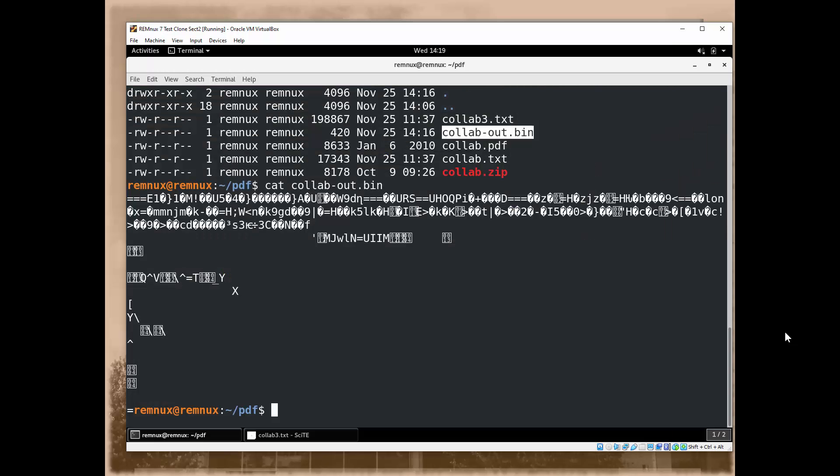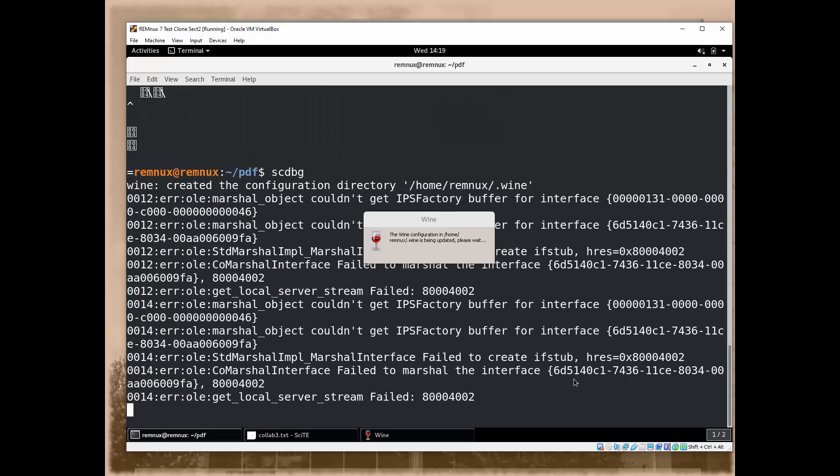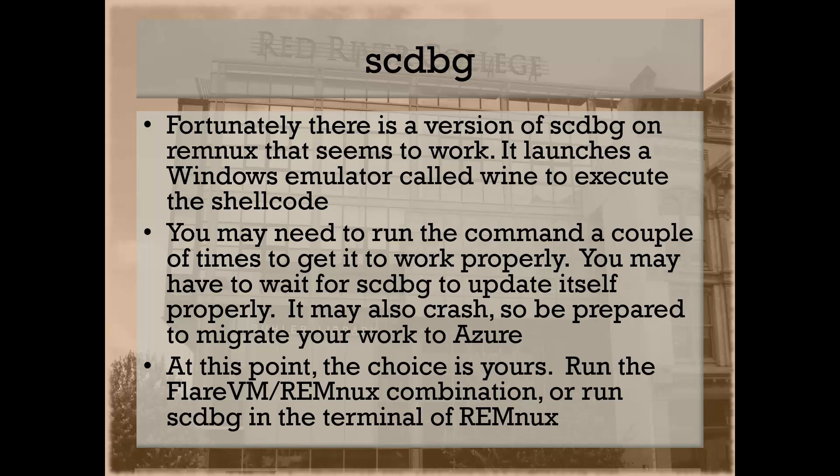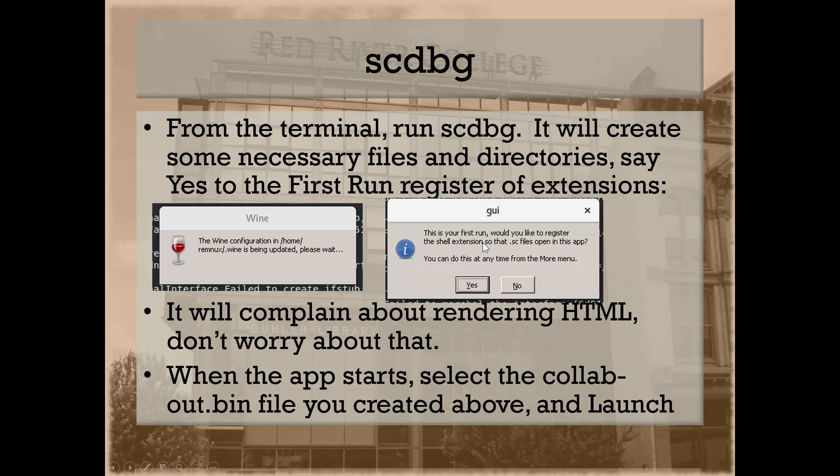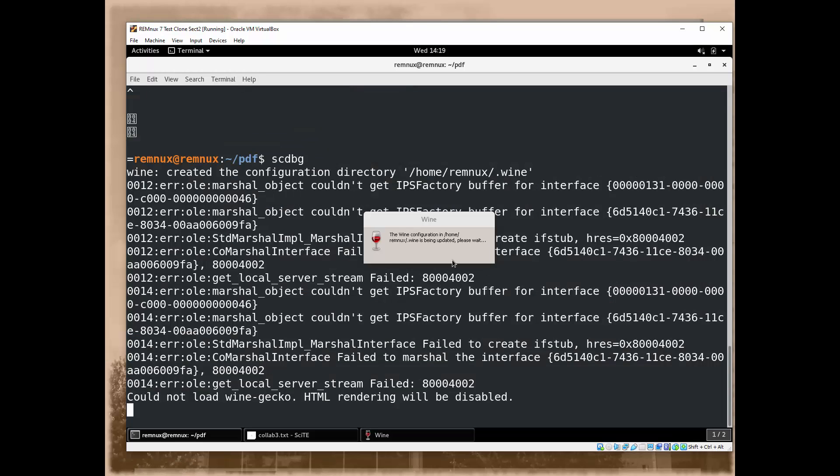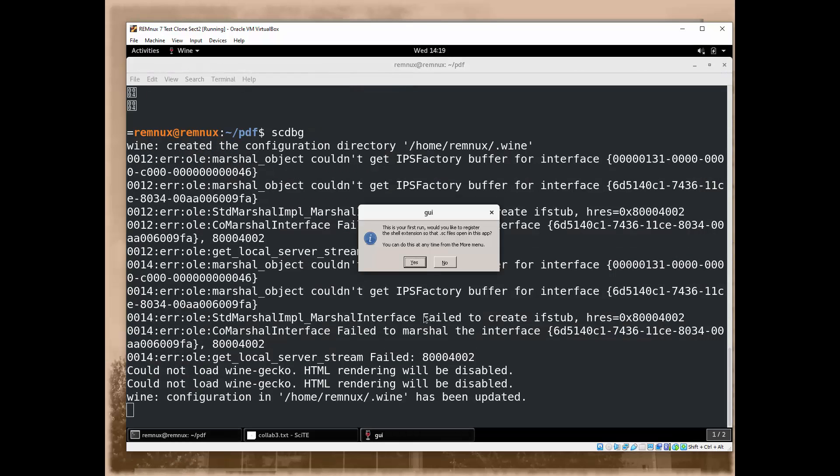First off, on RemNux, the first thing I want you to do is simply type in SCDBG. Don't do the ampersand. Just run it the first time, and it's going to create a directory structure for Wine. This is the screen capture I had in Learn. It's basically saying I'm setting up a Wine directory for you because it uses Wine, this Windows emulator, so it's telling you that it is doing it. We get some HTML rendering errors. Don't worry about it. That's out of scope.